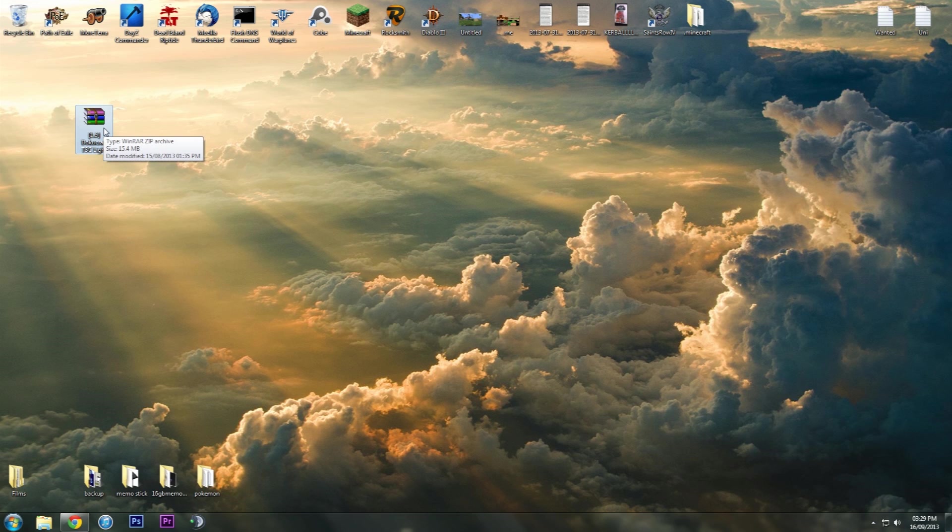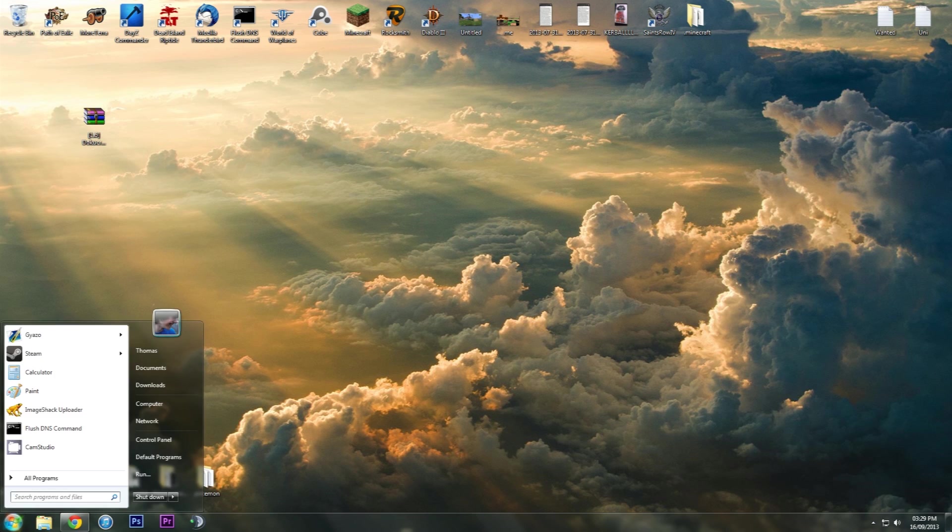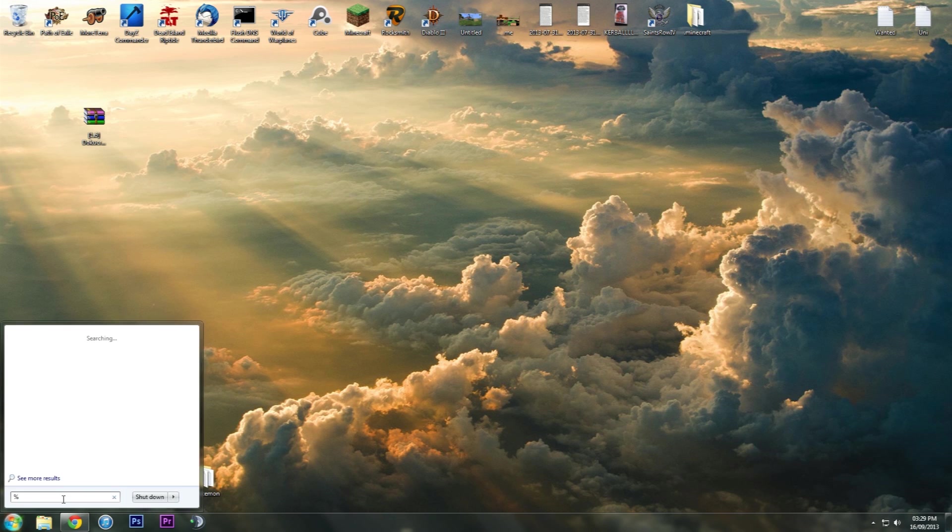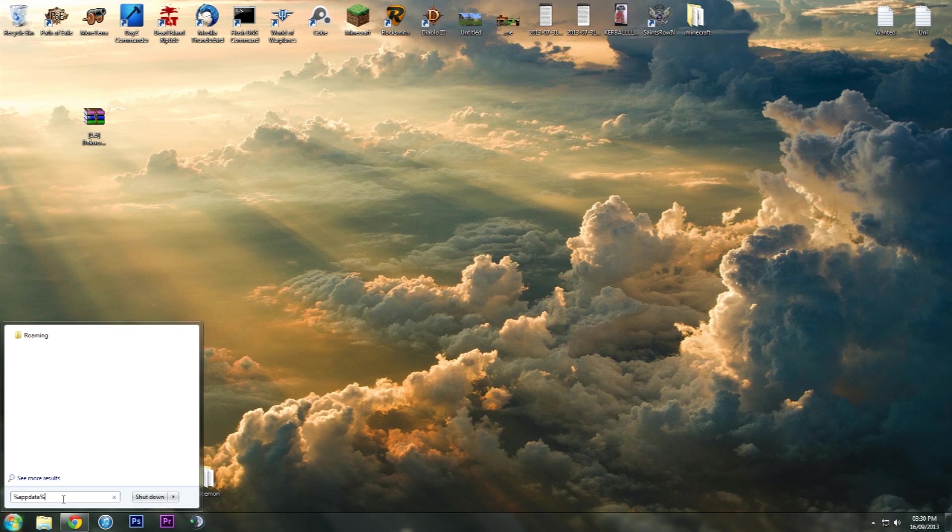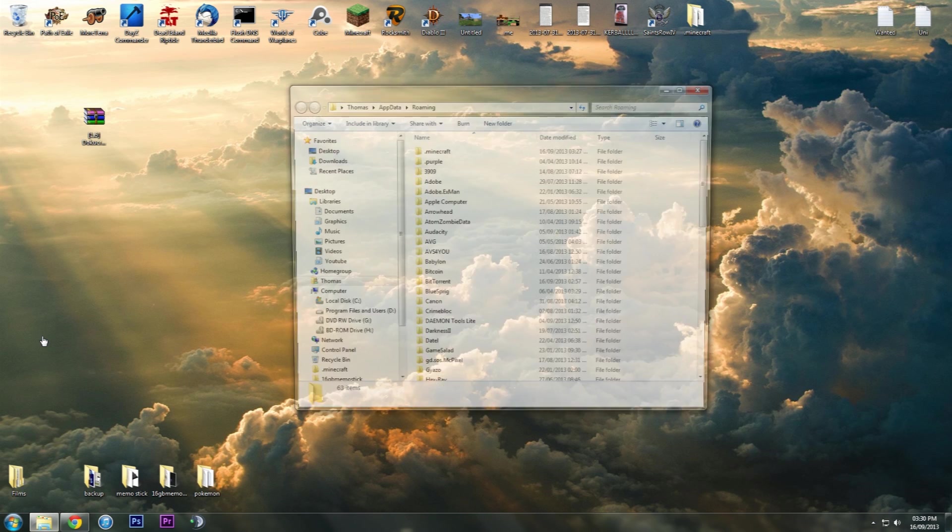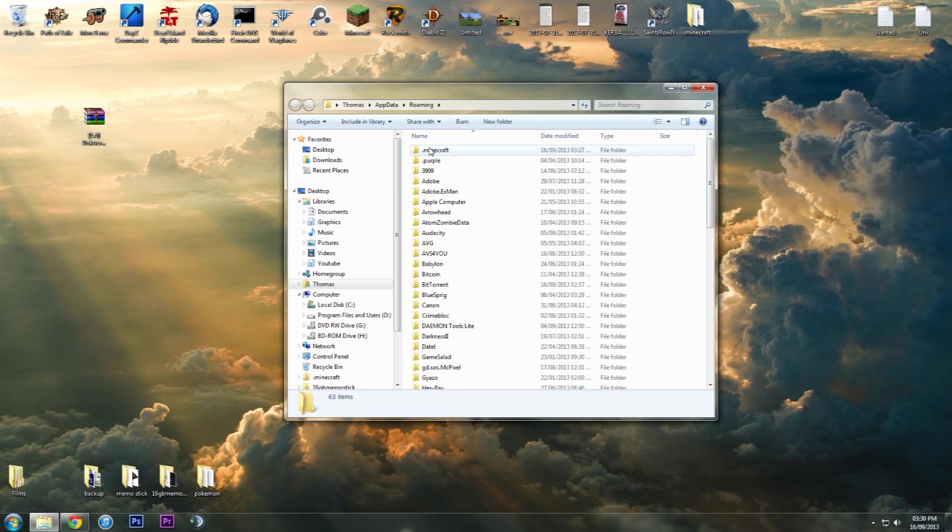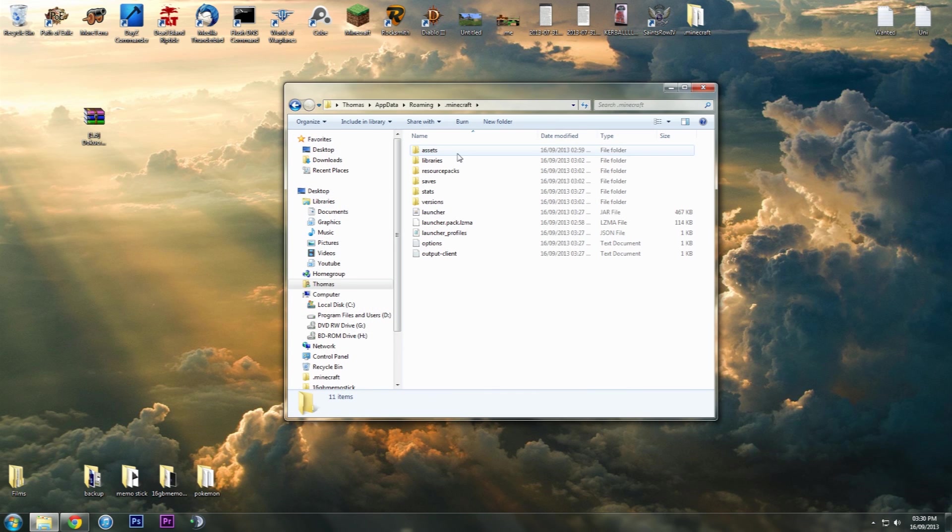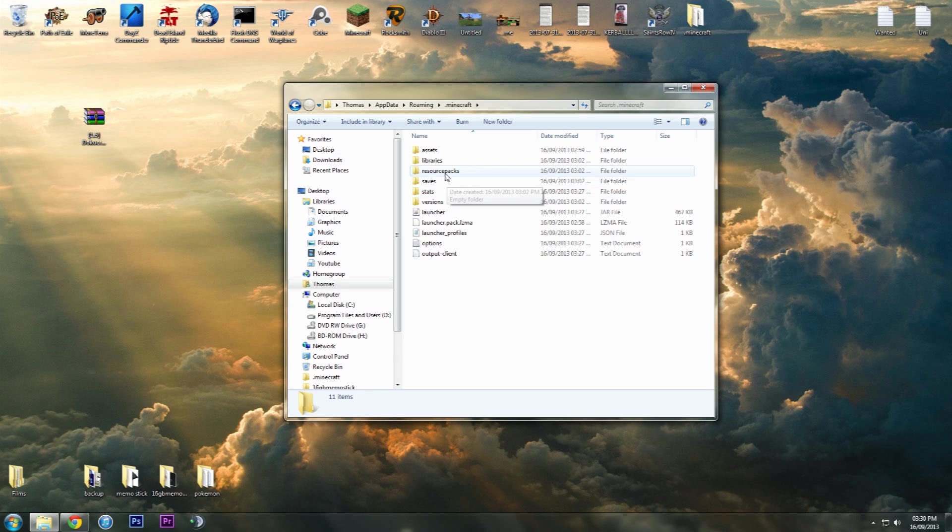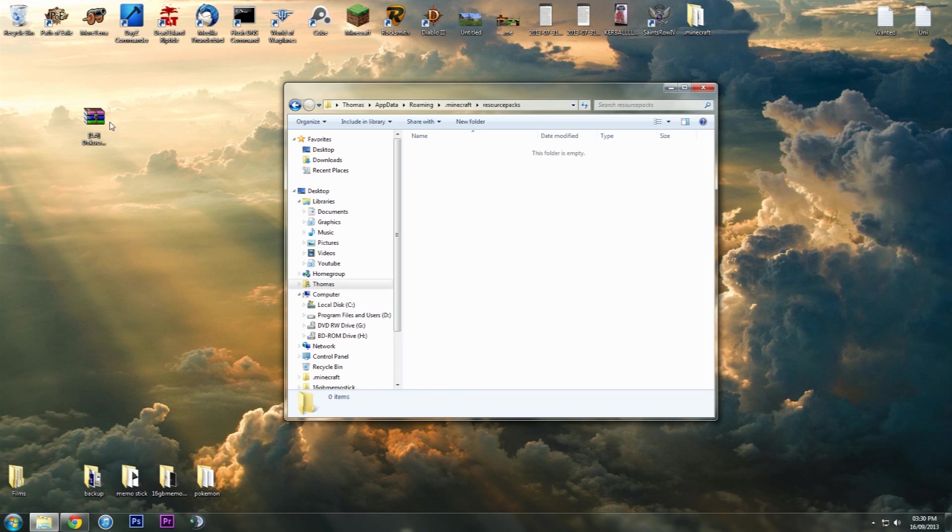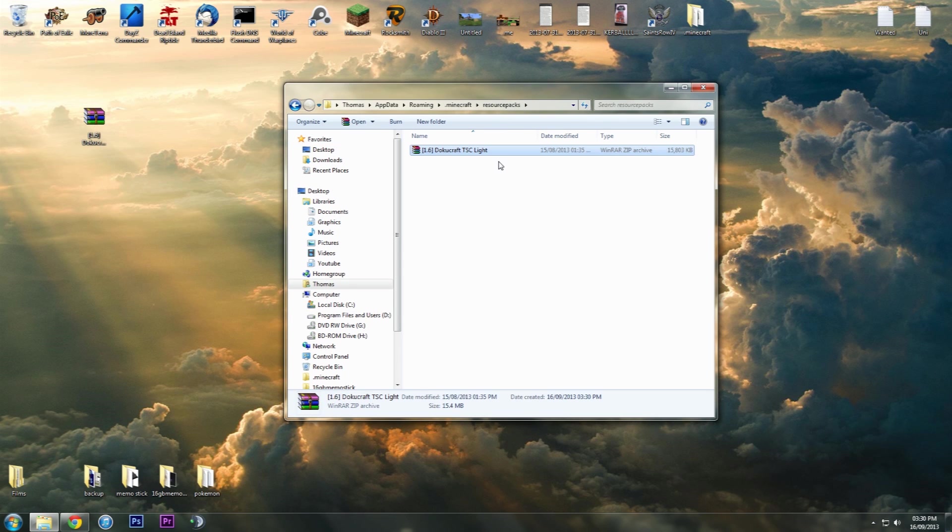We are going to put that into our .minecraft app folder. You want to go to your start menu where it says search programs and files. Type in percentage app data percentage. Then you'll see roaming. Just click that, click .minecraft, and then go to resource packs and click and drag that into there.